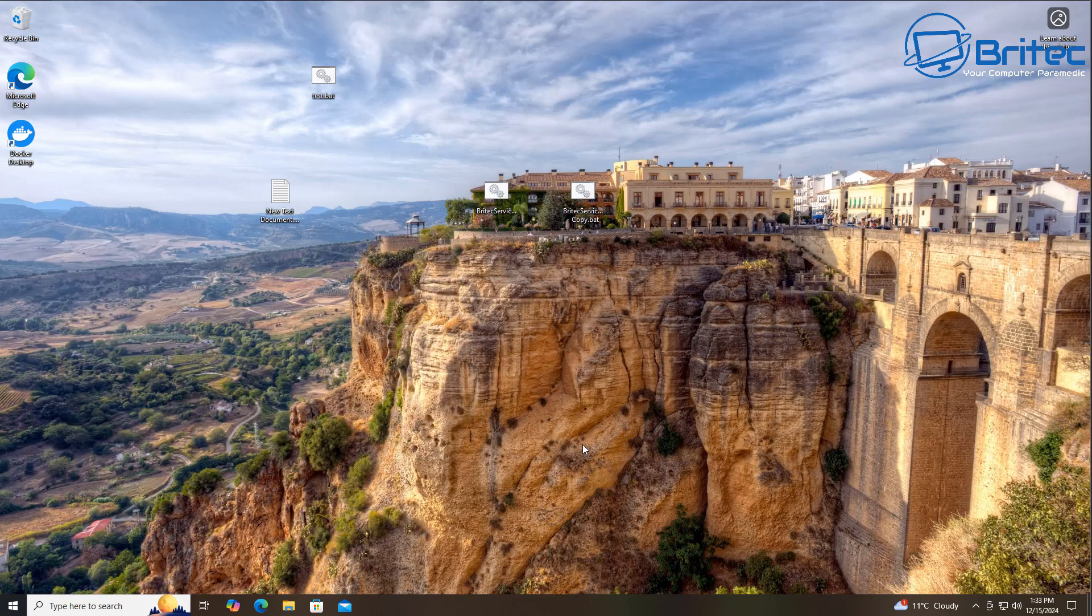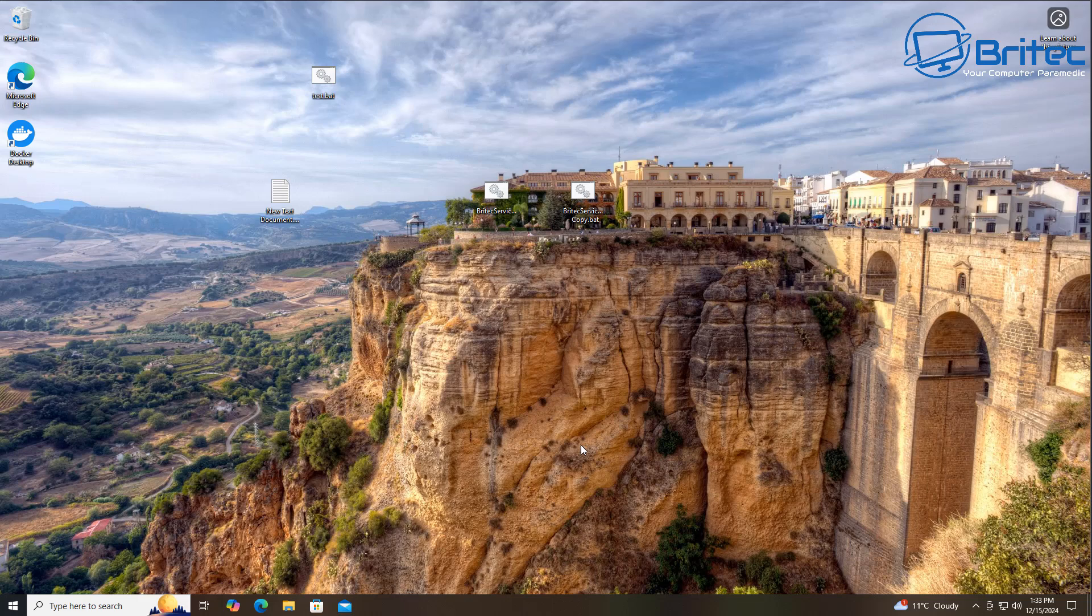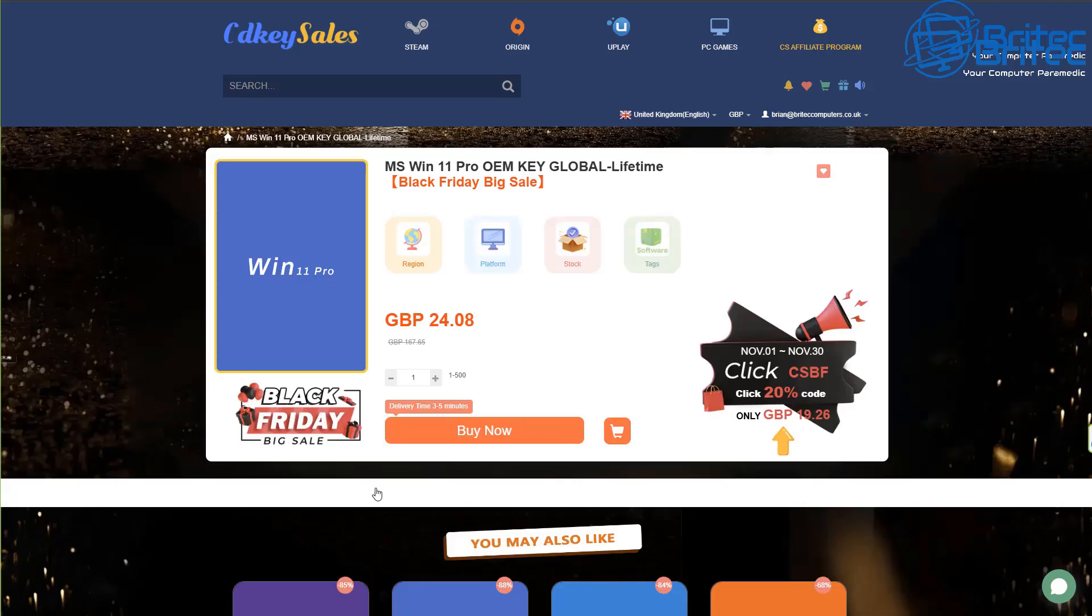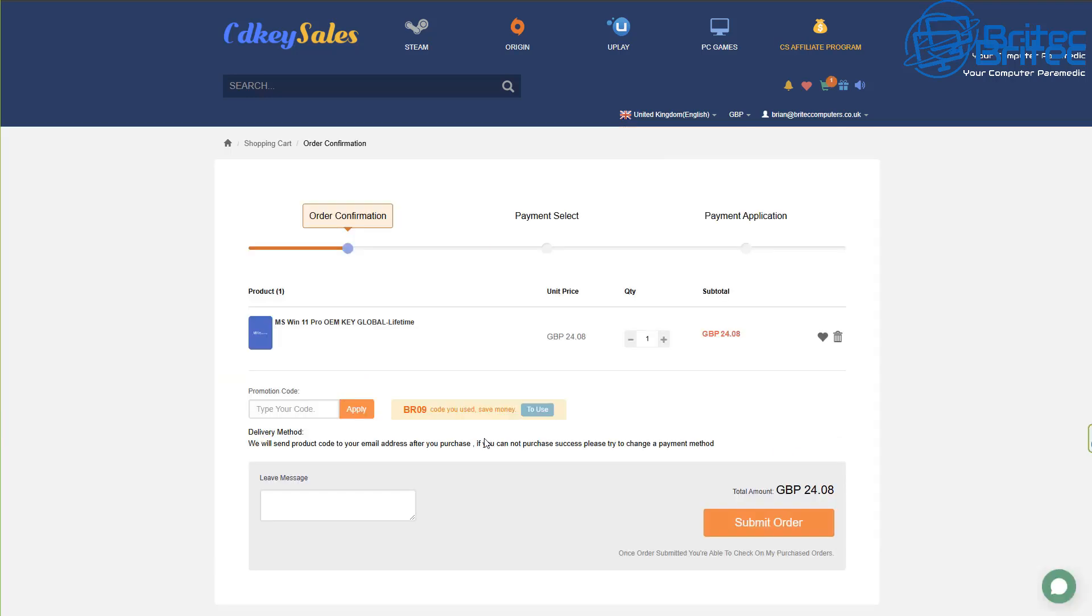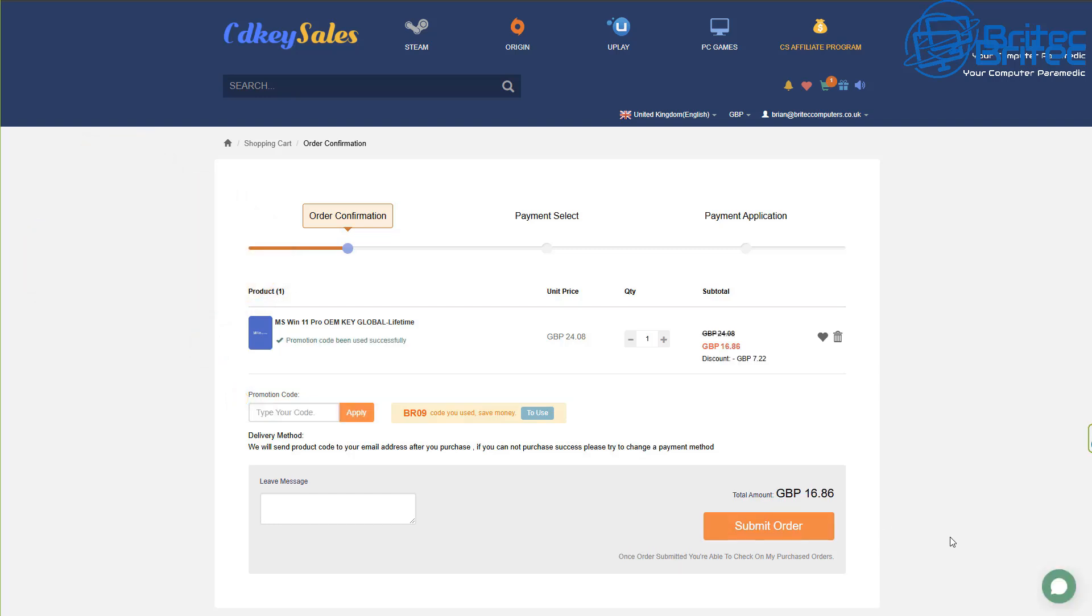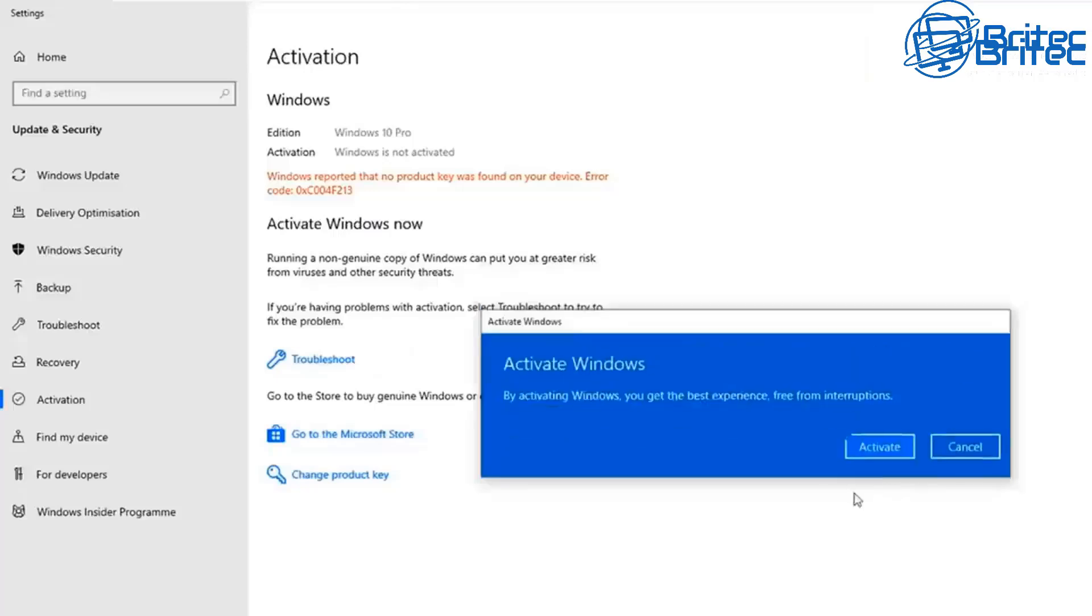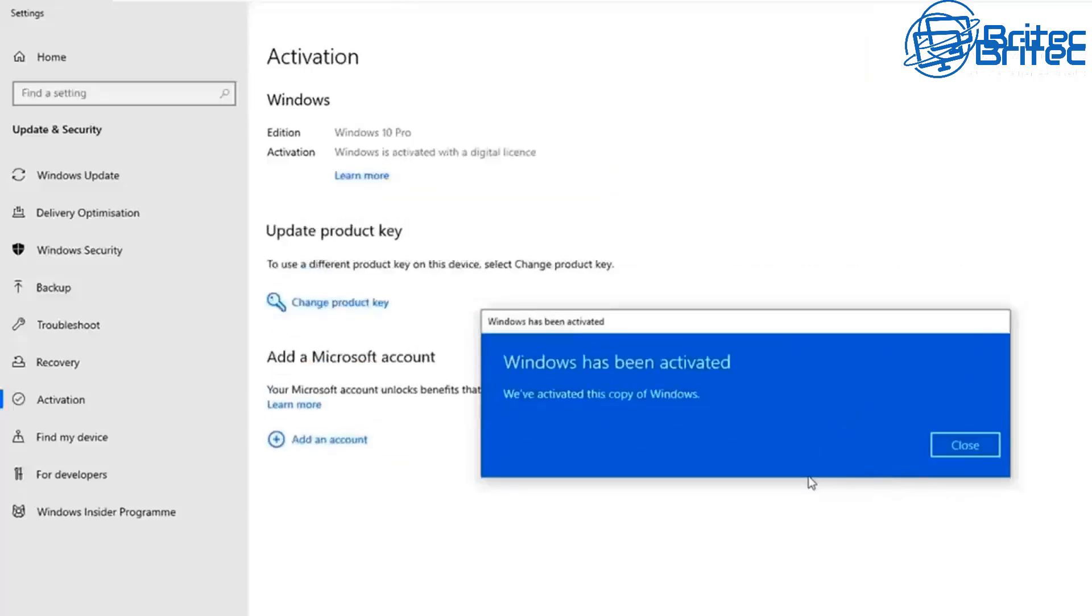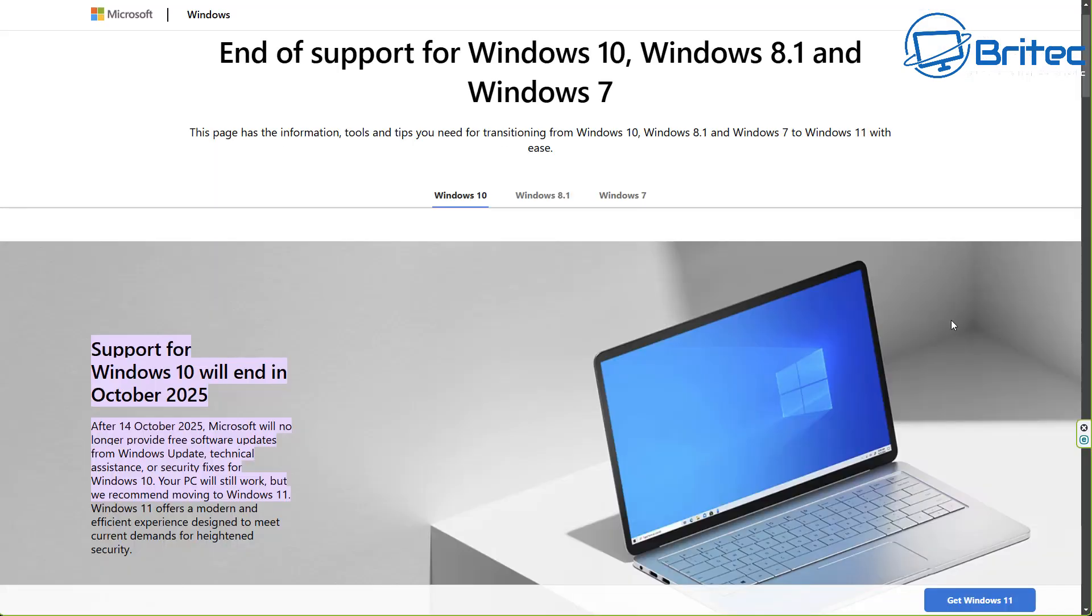Before we go into great detail about security updates and the importance of Windows updates, let's have a quick word from today's video sponsor, CDKey Sales. If you're looking for cheap Windows 10 Pro or Windows 11 Pro OEM keys, check out the link in the video description. You can create an account, purchase your product, and use my promo code BR09 to get a 30% discount on all purchases. Once you submit your order, they'll send you your key which you can use to activate Windows or upgrade from Home to Pro versions.